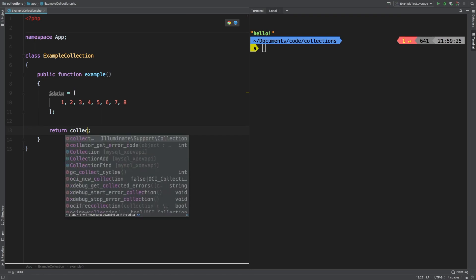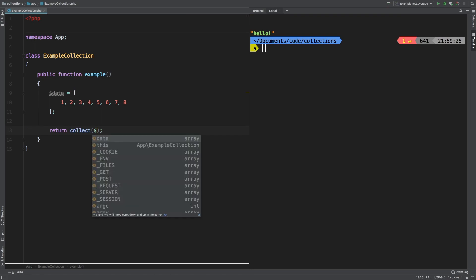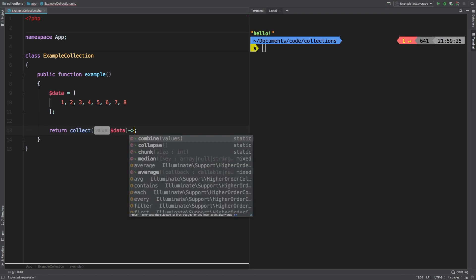Now let's collect that array of data and simply call chunk on it. Now chunk does require an integer. Let's just say four and let's take a look at the results.